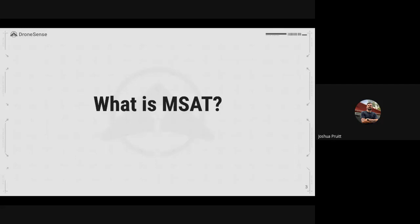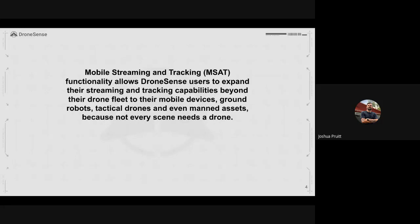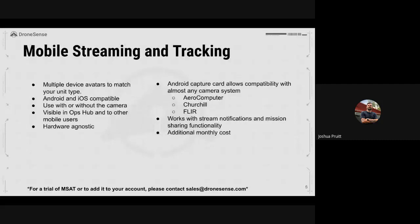So first and foremost, what is MSAT? MSAT, or Mobile Streaming and Tracking, allows DroneSense users to expand their streaming and tracking capabilities beyond your drone fleet — to your mobile devices, ground robots, tactical drones, manned assets, etc. Because not every scene needs a drone, but we can often come up with use cases for why we might need a streaming device or tracking capability on scene. MSAT is something we rolled out almost a year ago and we've seen a lot of great use cases.